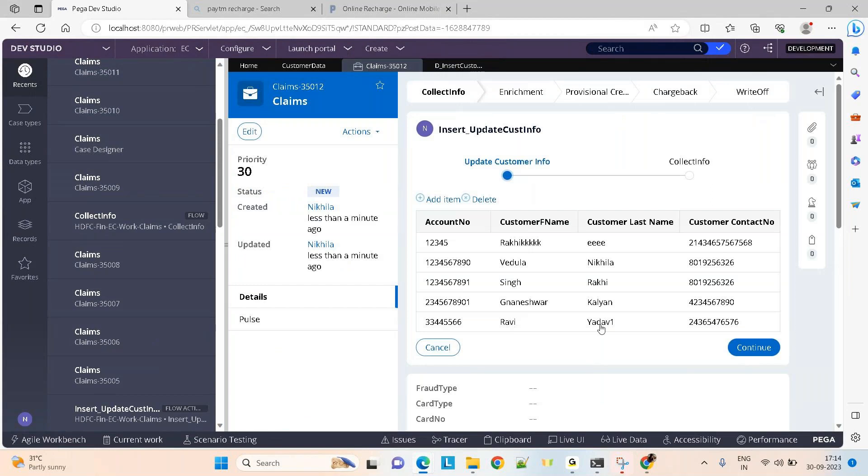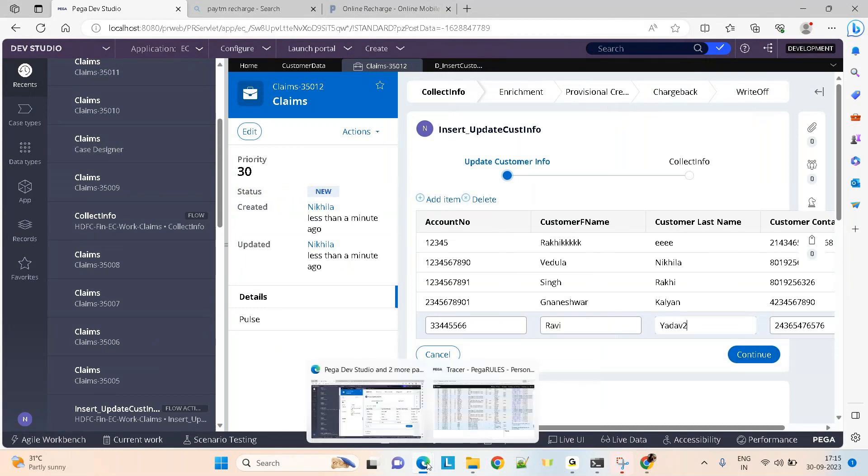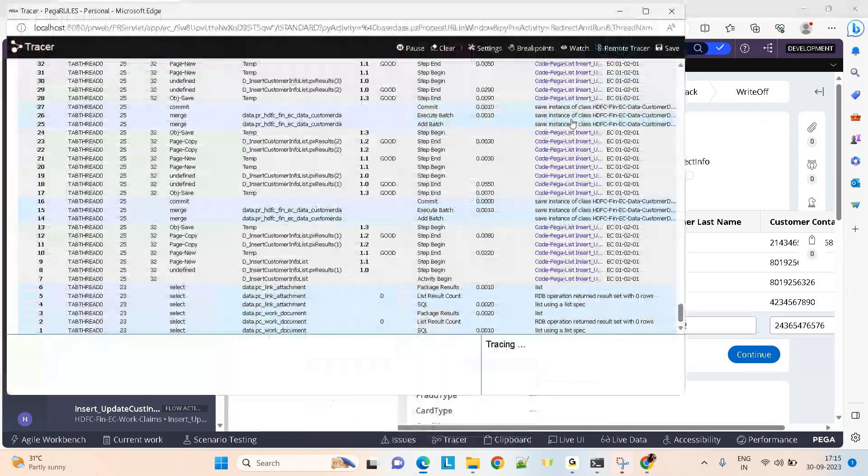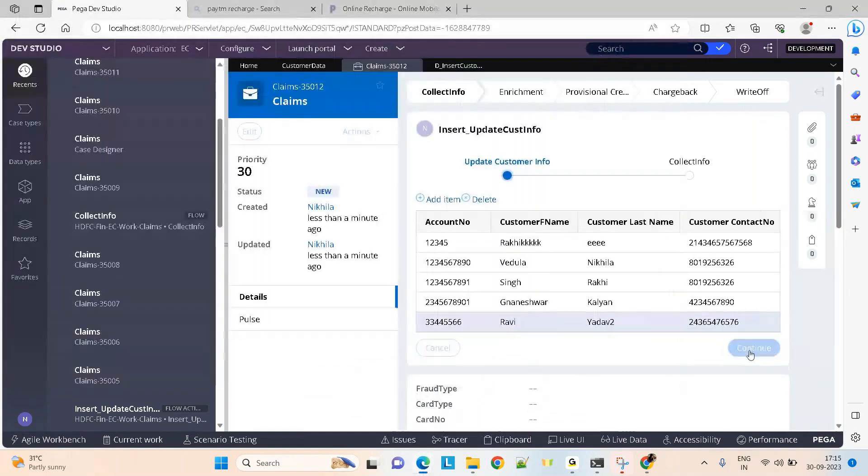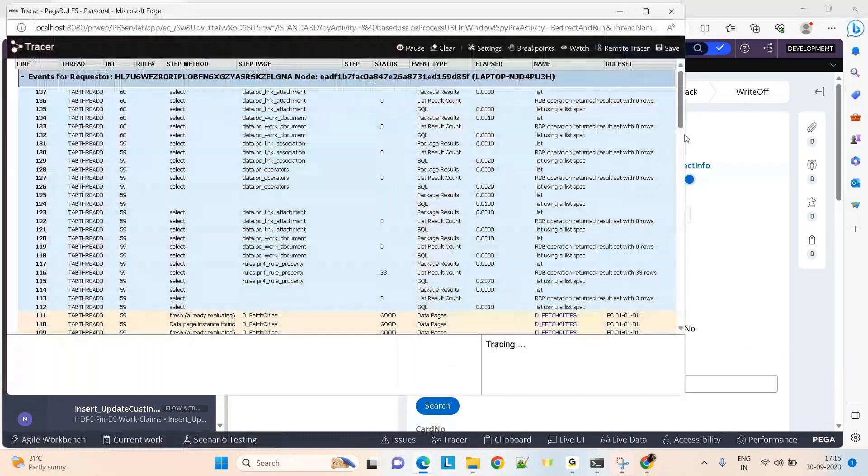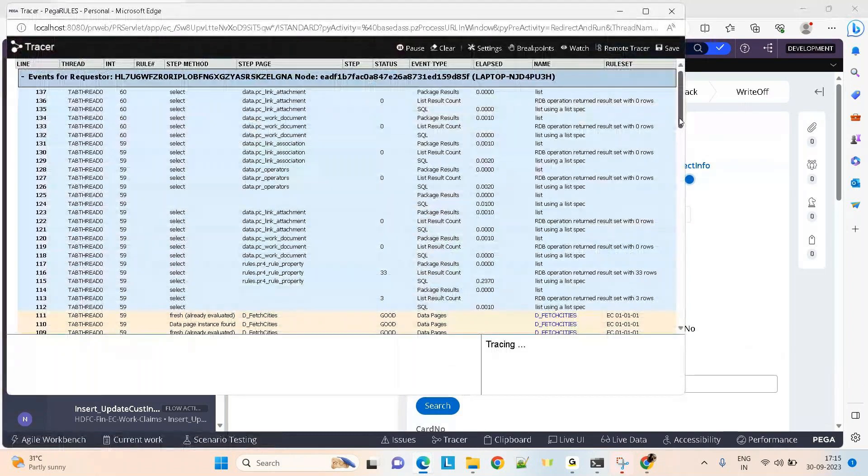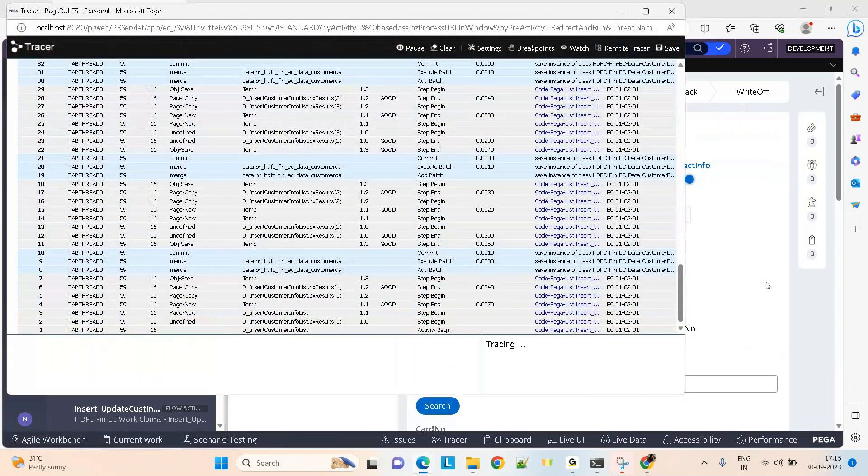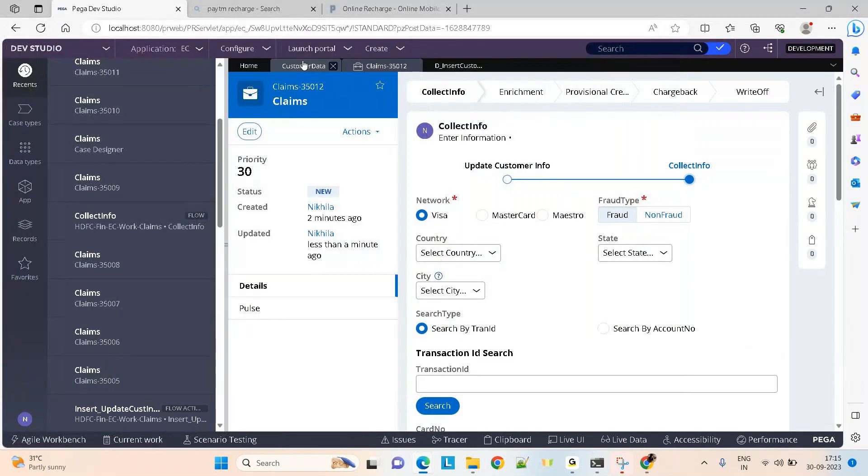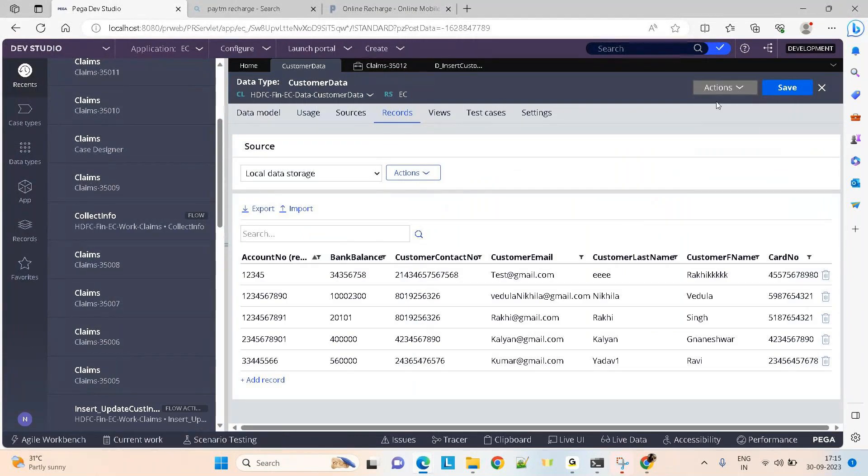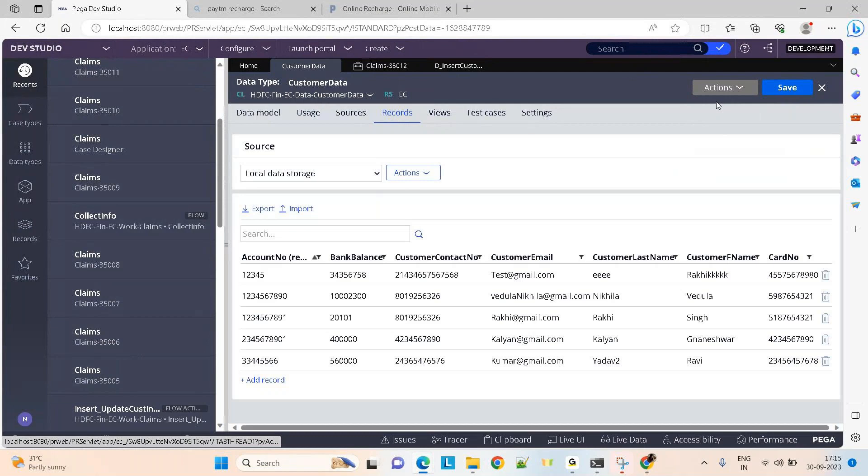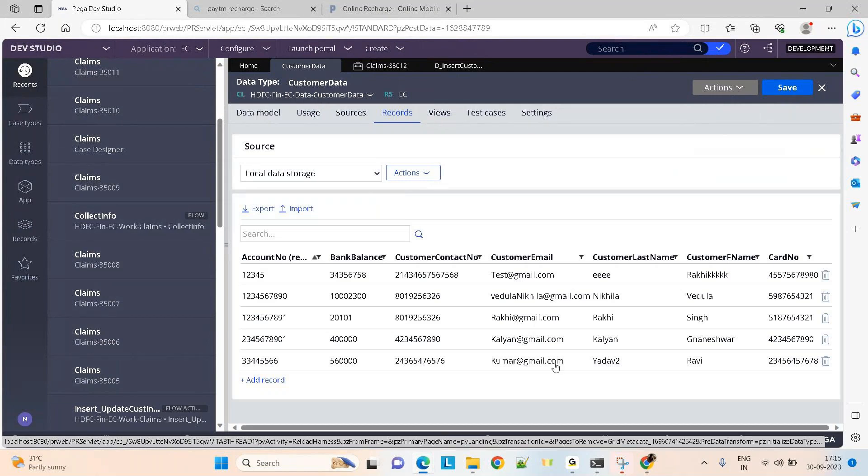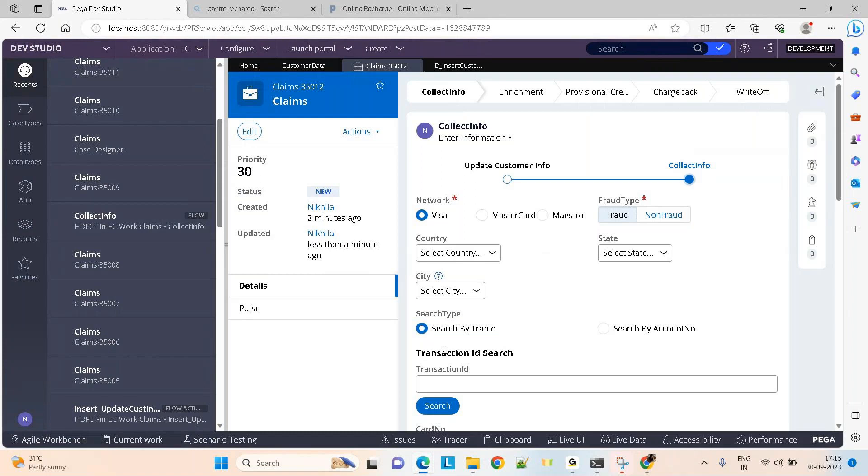Now if you see, I'm just trying to update it like this. Let me clear the tracer and I say continue. No issue in the tracer. Now I go to the table and refresh it. You can see the data got updated.